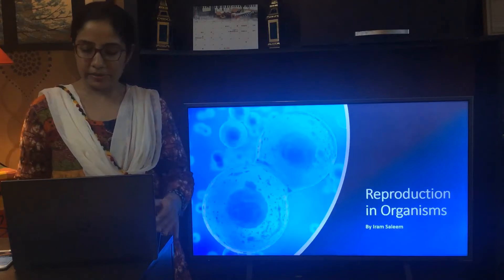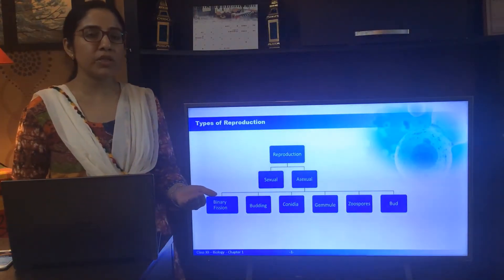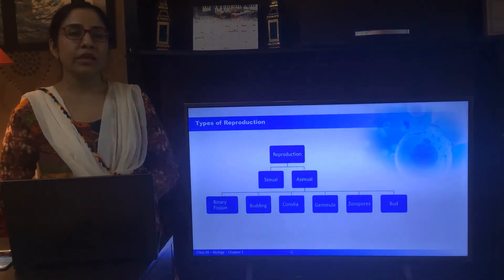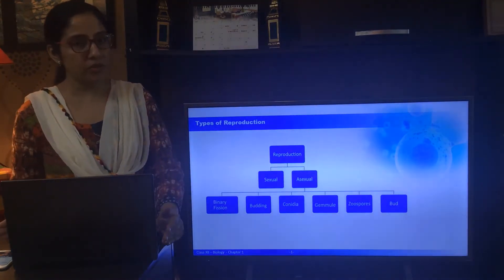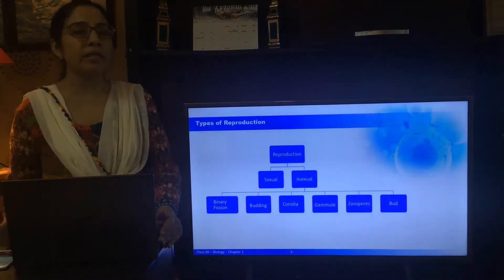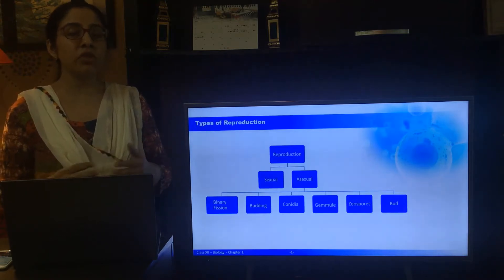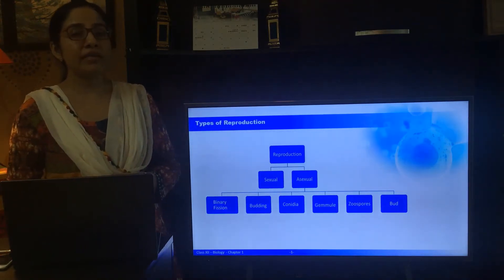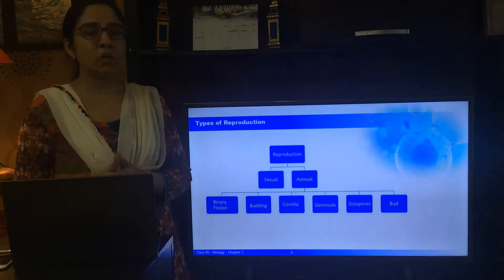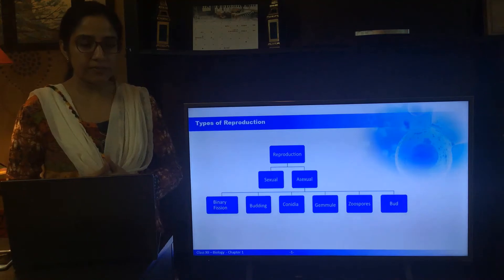As we have studied earlier, there are two kinds of reproduction: asexual reproduction and sexual reproduction. In sexual reproduction, it involves the participation of two parents and it involves the fusion of gametes. Whereas in asexual reproduction, only a single parent is required and there is no fusion of gametes.